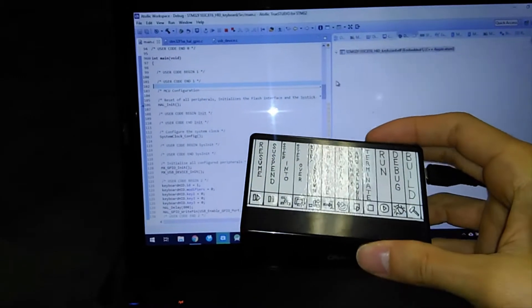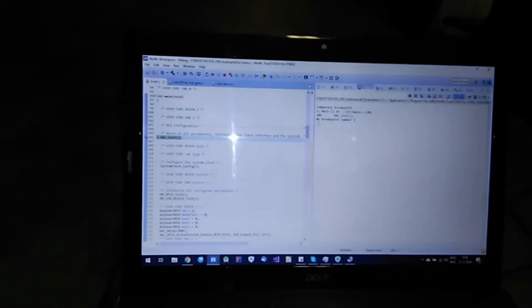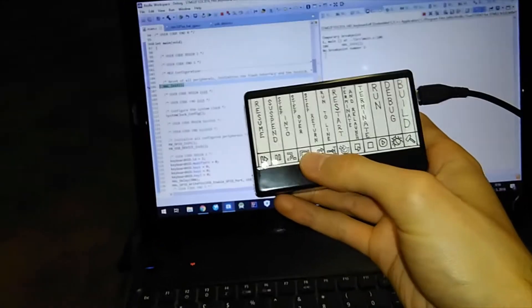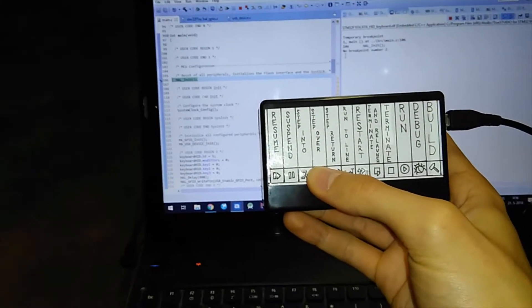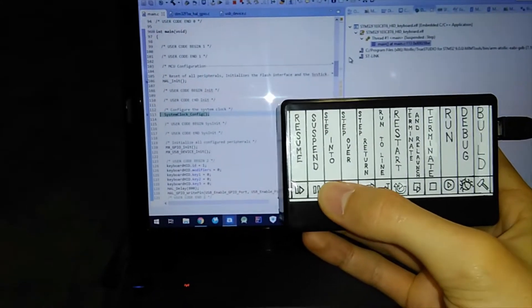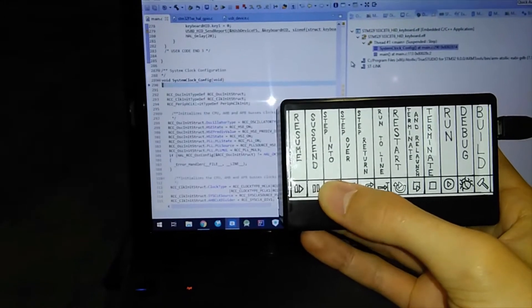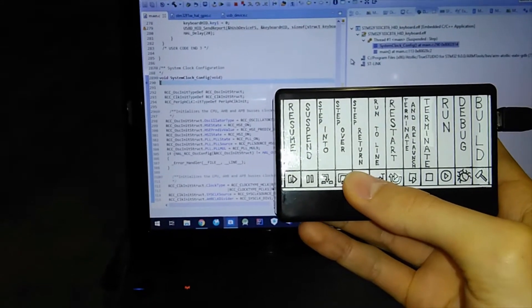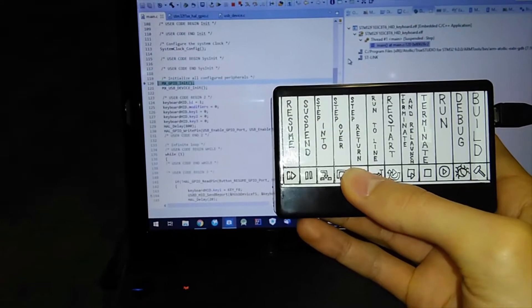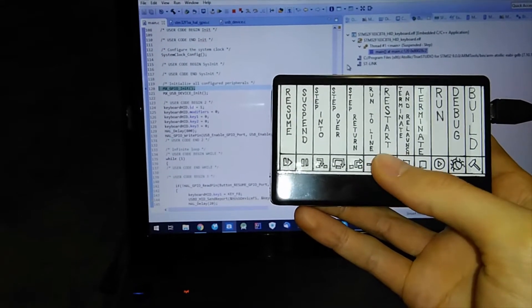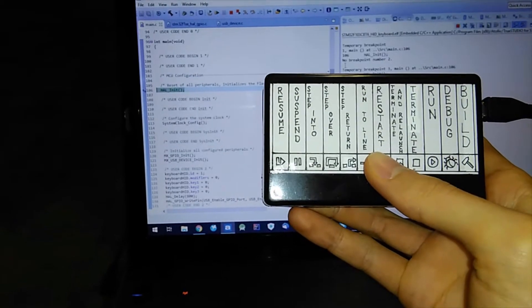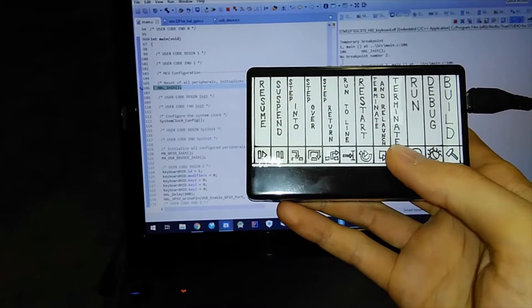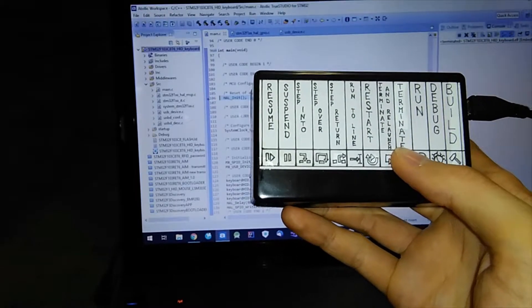STM chip and you can step your program or step into the function, return from the function, restart the program or terminate it.